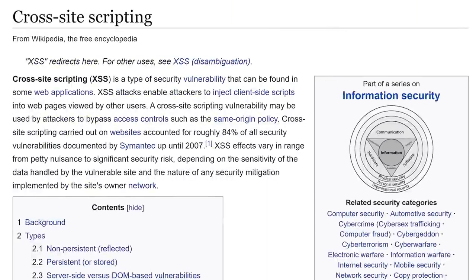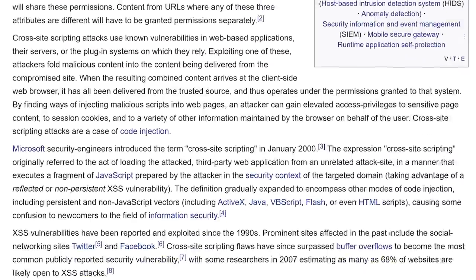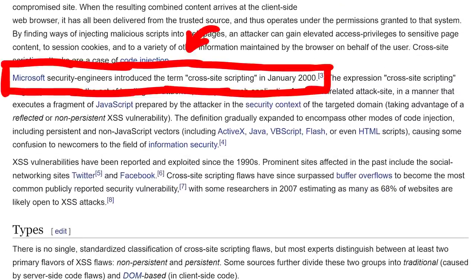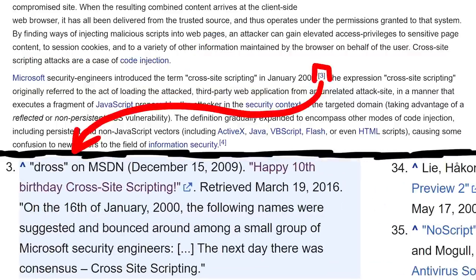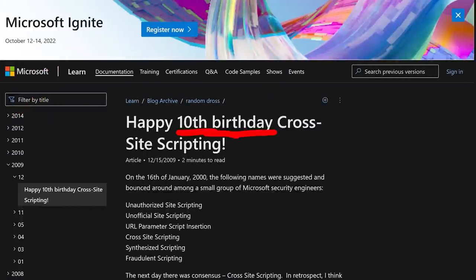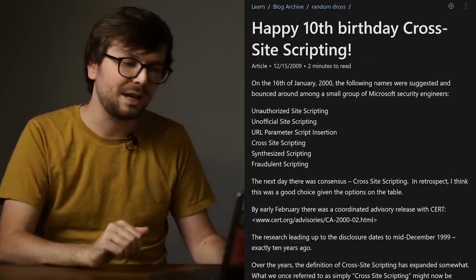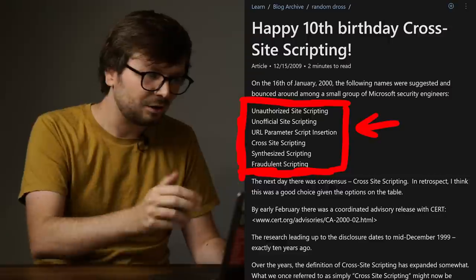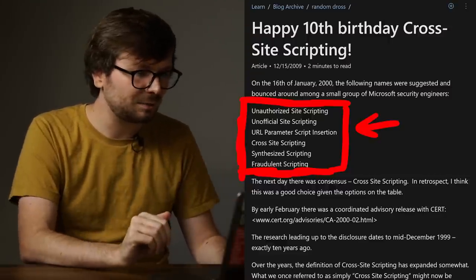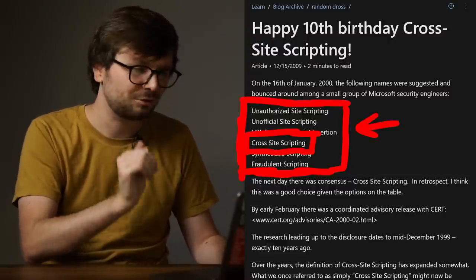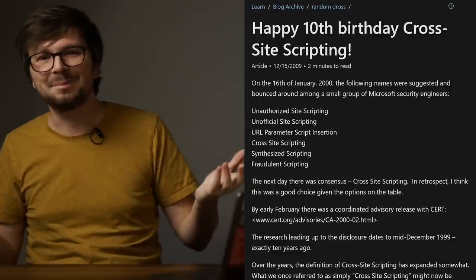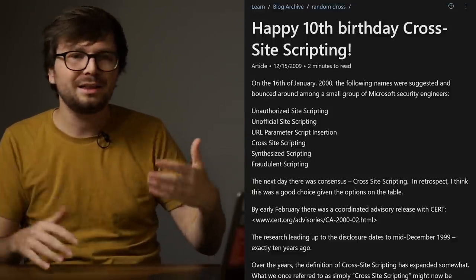When you want to know something about history, you always go check what Wikipedia says. On the cross-site scripting page we can read: Microsoft security engineers introduced the term cross-site scripting in January 2000. The source listed for that is a Microsoft blog post from 2009, celebrating 10 years of cross-site scripting. While this is not the original release, in this blog post David Ross shares some of the names that were suggested: unauthorized site scripting, URL parameter script insertion, or cross-site scripting. Cool, but it doesn't help much — I still don't understand why they thought of these names.